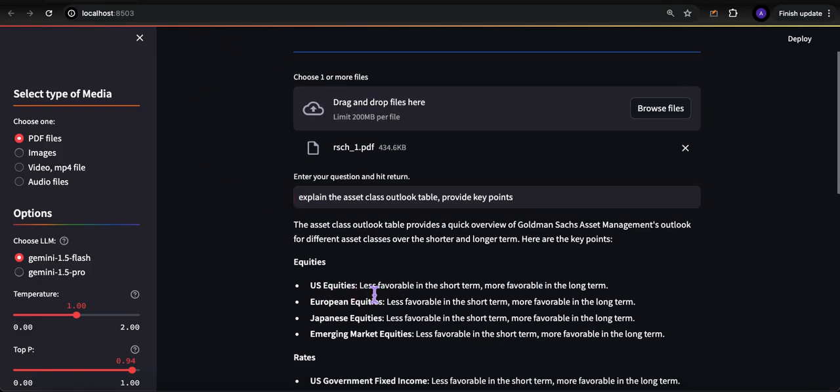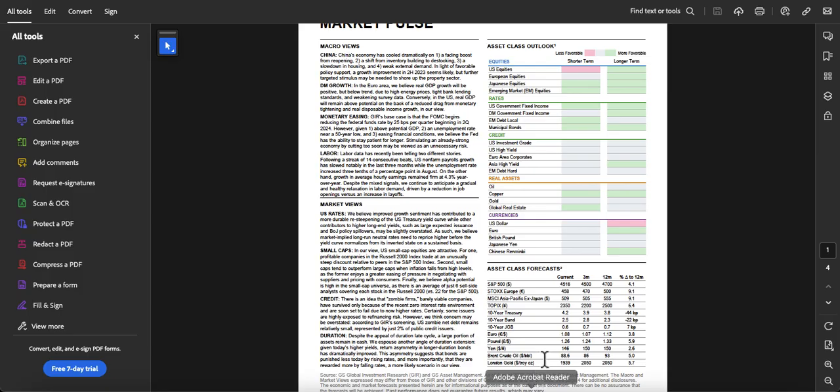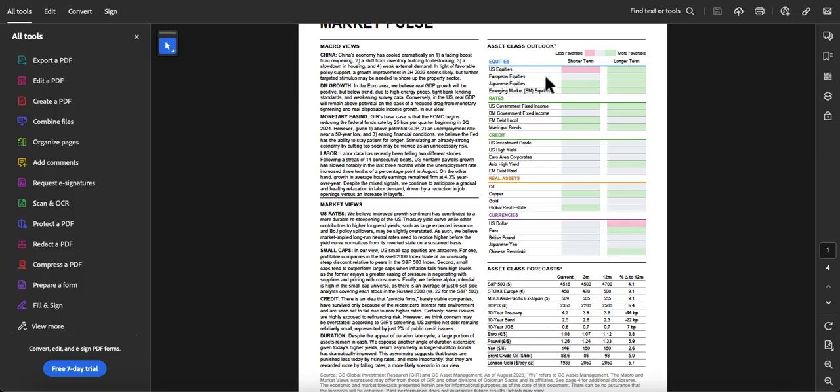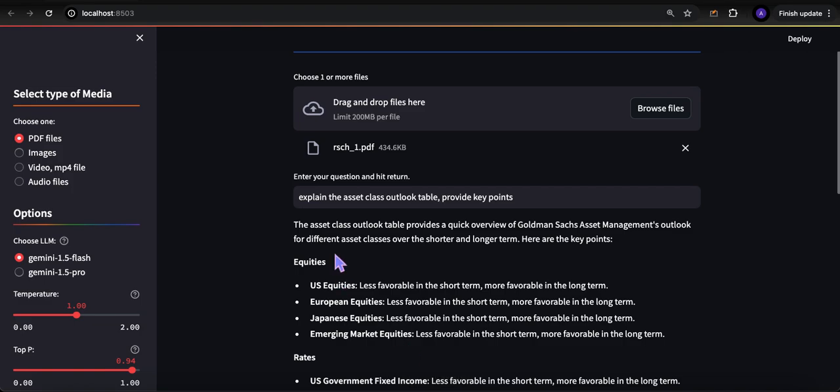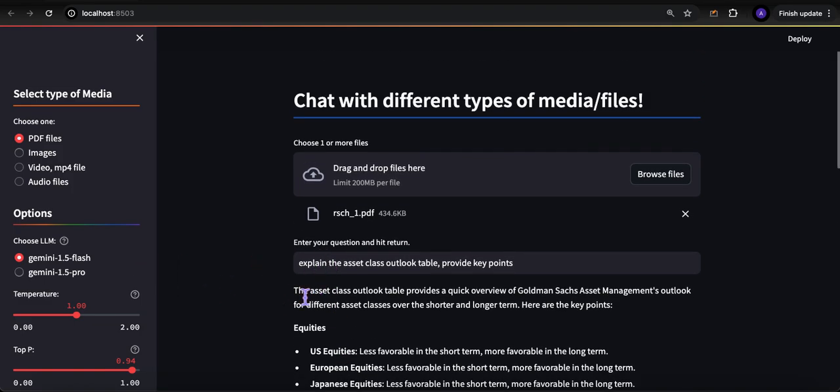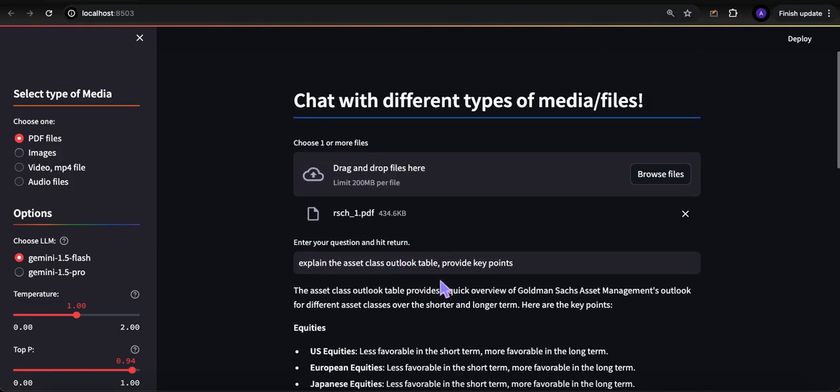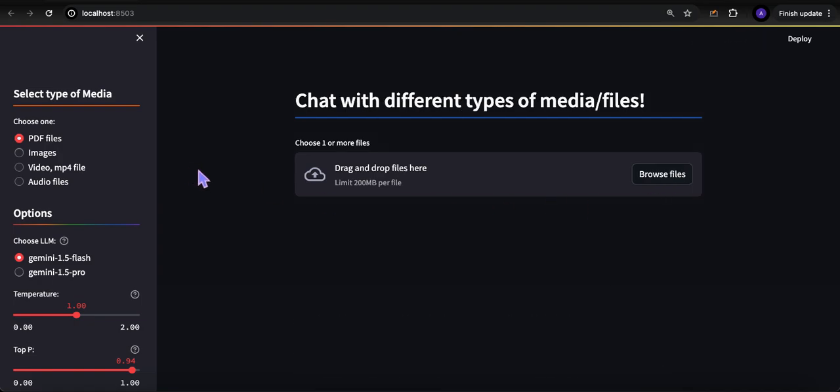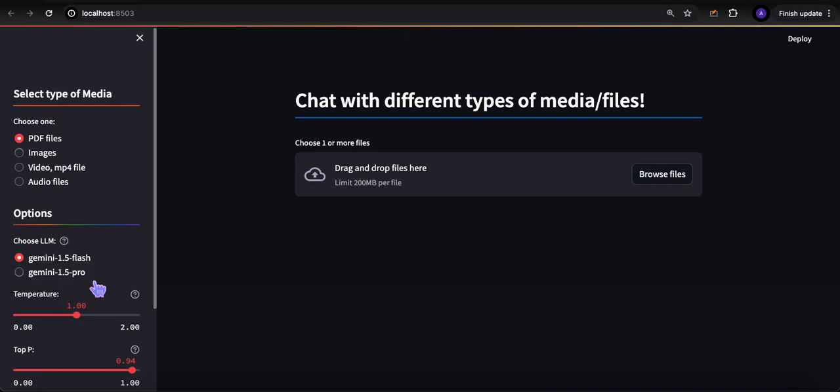Here you go - it goes through and says U.S. equity is less favorable in the short term, more favorable in the long term. U.S. equity shorter term pink, less favorable; green longer term. This thing is good at all of this - going through charts and tables as complex as they may be. I'm just using 1.5 Flash versus the Pro. What I have found is that 1.5 Pro will deal with even more complexity. Its latency takes a little bit longer than 1.5 Flash, which is an air-quote lighter version.